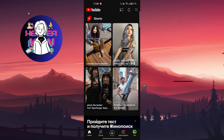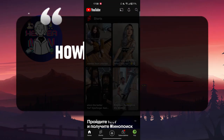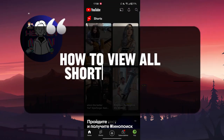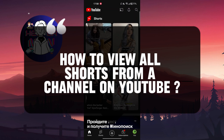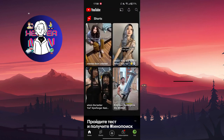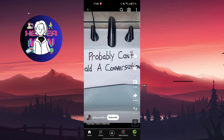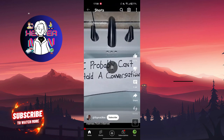Hello everyone. In this video we're going to talk about how to view all shorts from a channel on YouTube. For example, you found some interesting short and you want to view other shorts from this author, from this channel, and I'm going to show you how to do it.